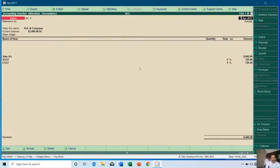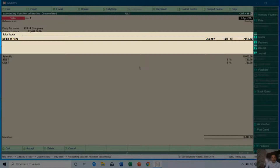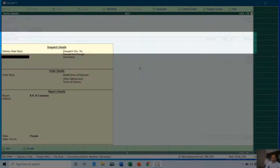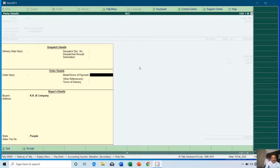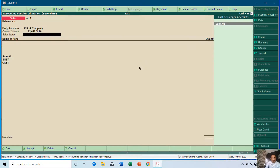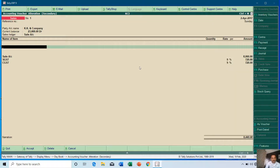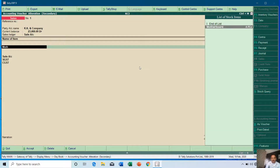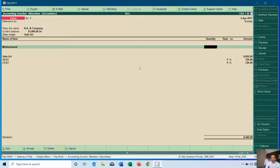Looking at the sales voucher, it also has no item name, so I'll update it as well. I'll choose the sale ledger name and add item: Motherboard, 2 pieces at rupees 3,850 each.